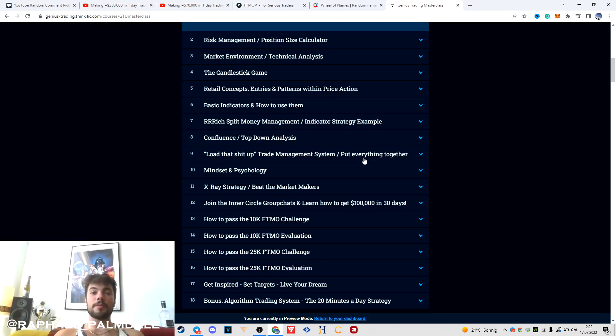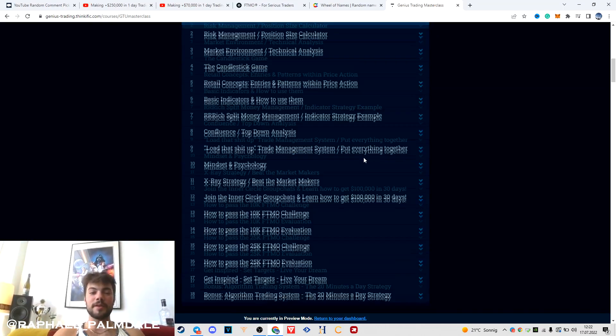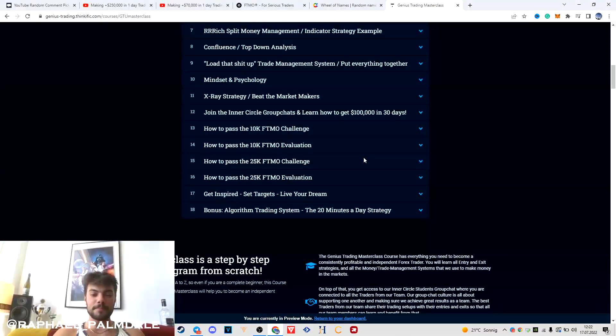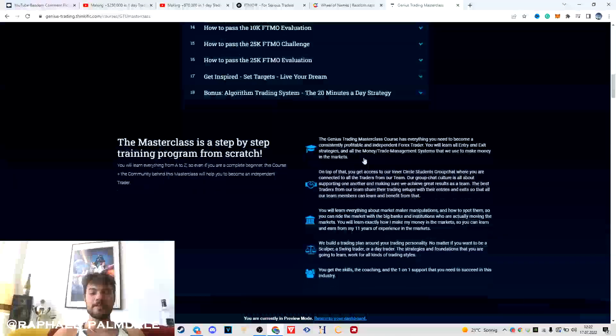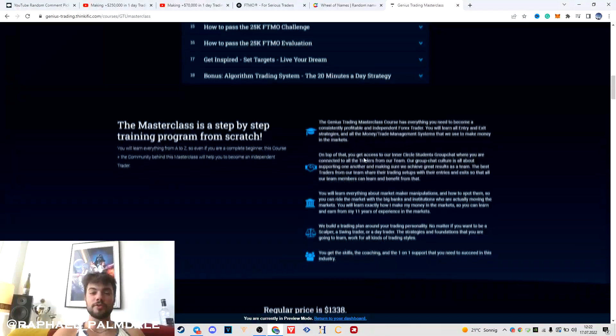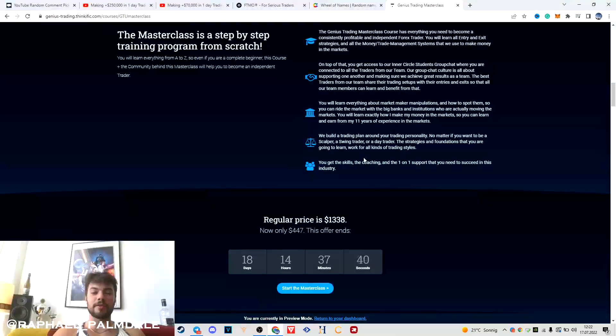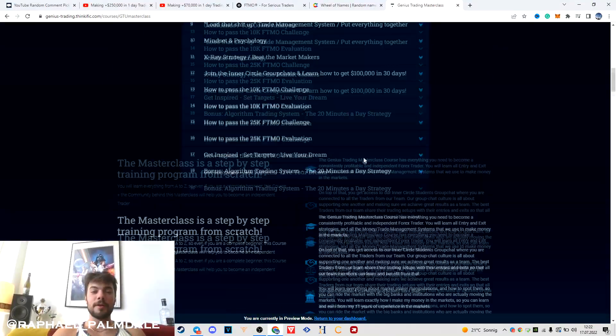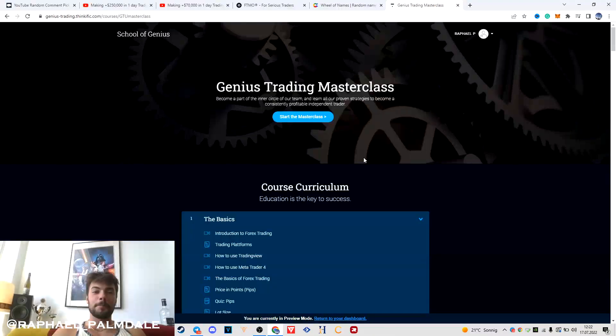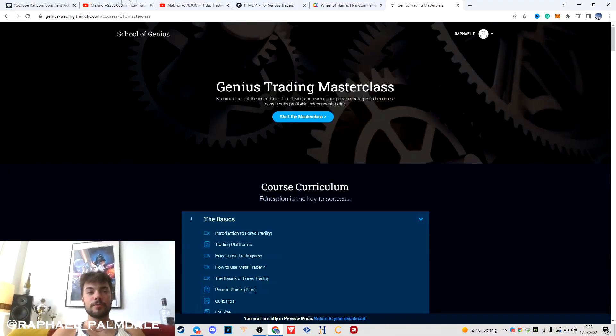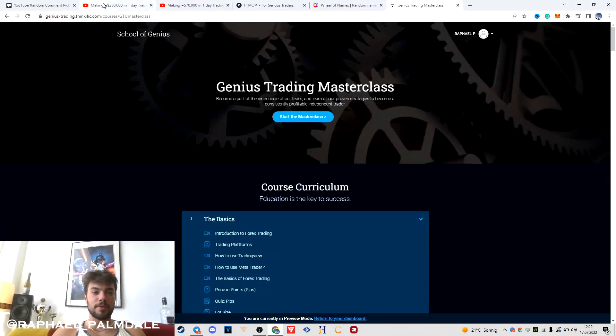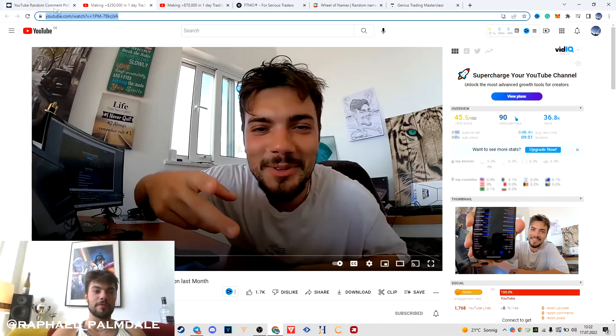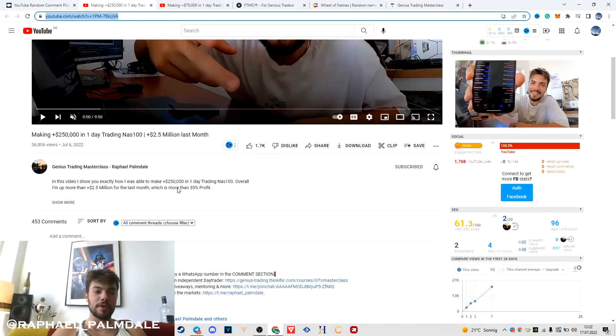Inside the masterclass, you're going to learn all our strategies that we use to make money in the markets on a consistent basis. This is all you need to start your career as a trader. Check the links in the description. I'm going to pick the first winner now from this video.